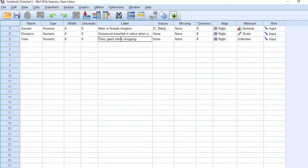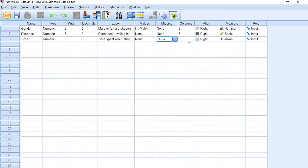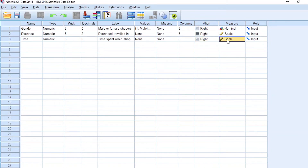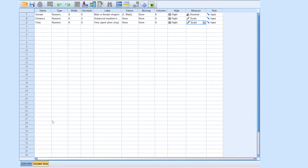Decimals for time is zero. Let's give this variable a label: 'time spent when shopping.' For values, none. Missing, none. Columns and align we ignore for now. Time is also a scale variable because someone can use no time — their time can be entered as zero. Time has a real zero, so time is a scale variable. We have now entered all our variables.